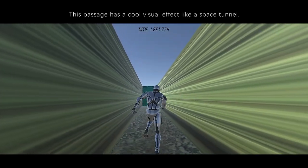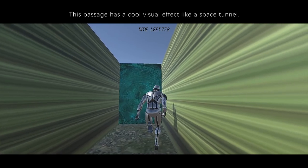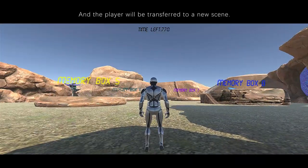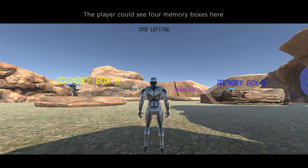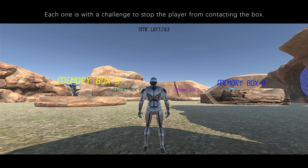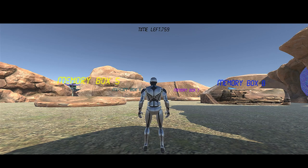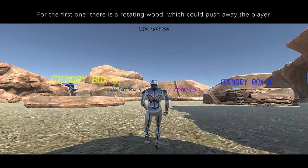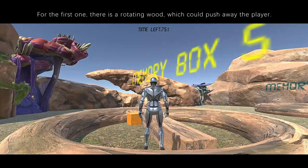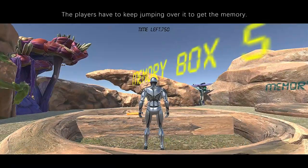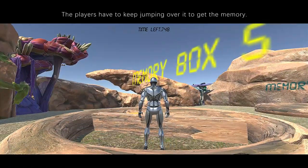This passage has a cool visual effect like a space tunnel, and the player will be transferred to a new scene. The player could see four memory boxes here, each one with a challenge to stop the player from contacting the box. For the first one, there is a rotating wood which could push away the player. The players have to keep jumping over it to get the memory.